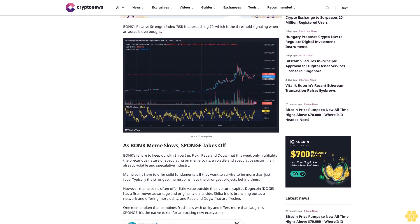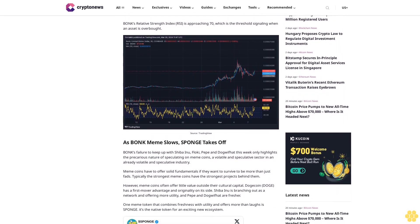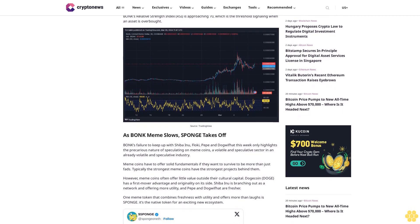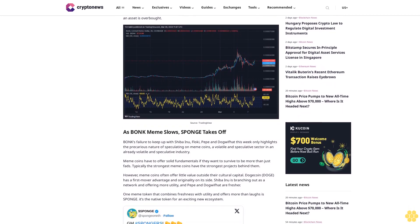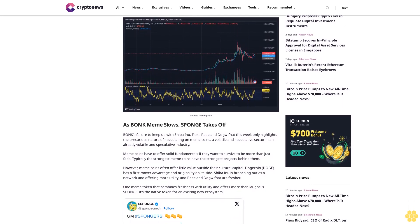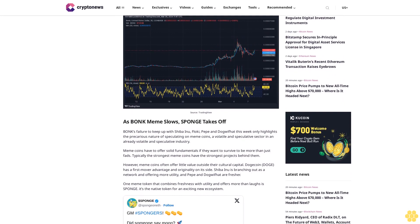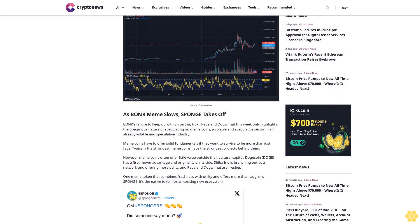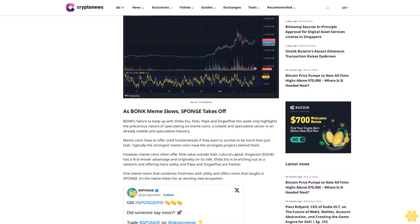As BONK meme slows, SPONGE takes off. BONK's failure to keep up with Shiba Inu, Floki, Pepe and Dogwifhat this week only highlights the precarious nature of speculating on meme coins, a volatile and speculative sector in an already volatile and speculative industry.